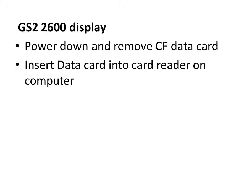For a GS2 2600 display, you'll need to power down the machine and wait for the screen to save and power down. Then remove the compact flash and take this to your computer.